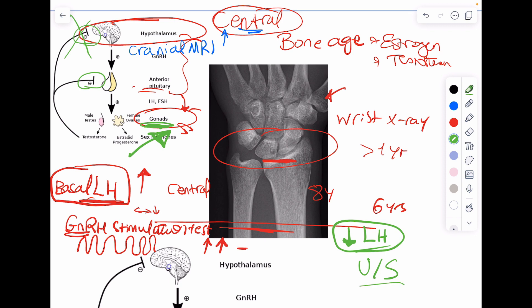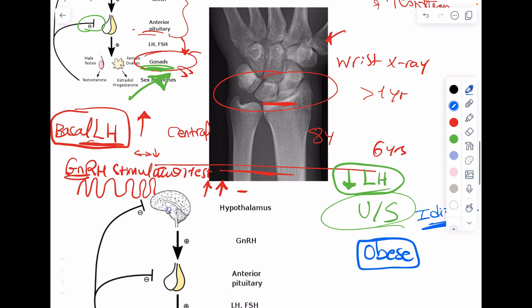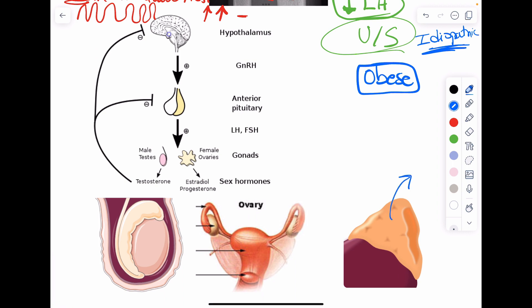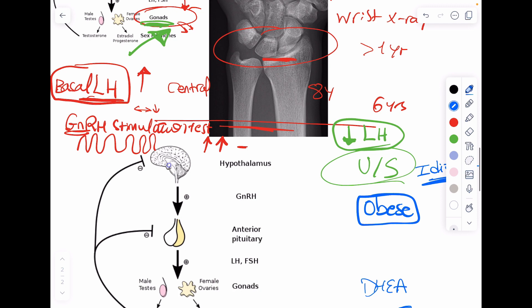If nothing is found on either cranial MRI or abdominal ultrasound, this is called idiopathic precocious puberty — whether central or peripheral — which commonly occurs in obese children through several mechanisms. Additionally, I can perform hormonal tests depending on the suspected source: DHEA and adrenal androgens if the adrenal is the source, beta-HCG levels if a peripheral testicular tumor is suspected, or testosterone levels. These hormonal tests come only after localization — central or peripheral — has been established.